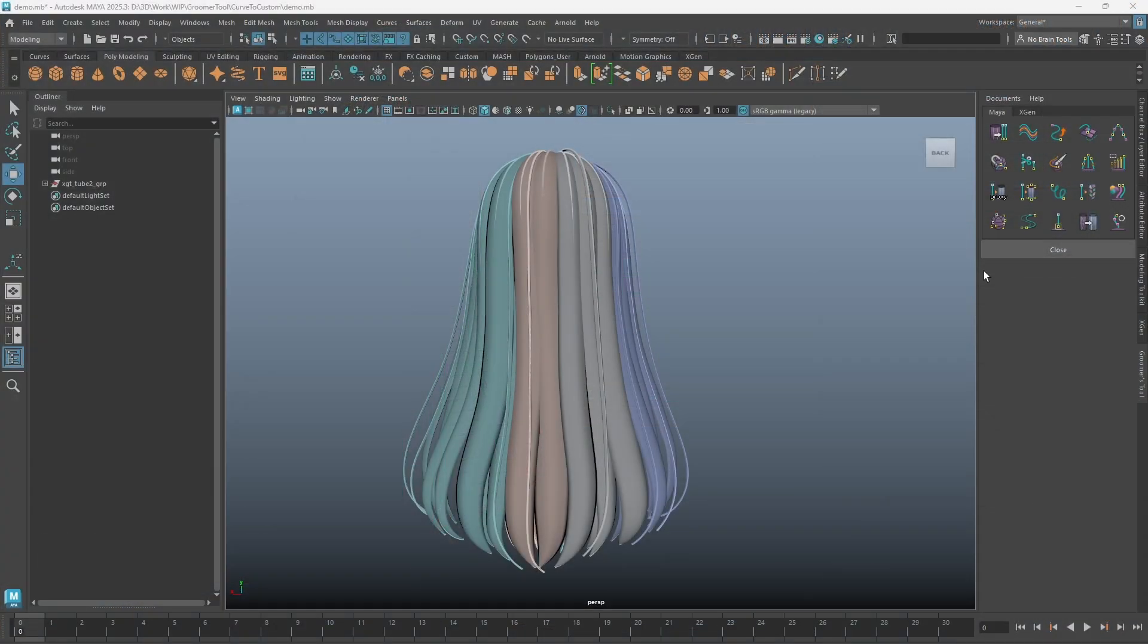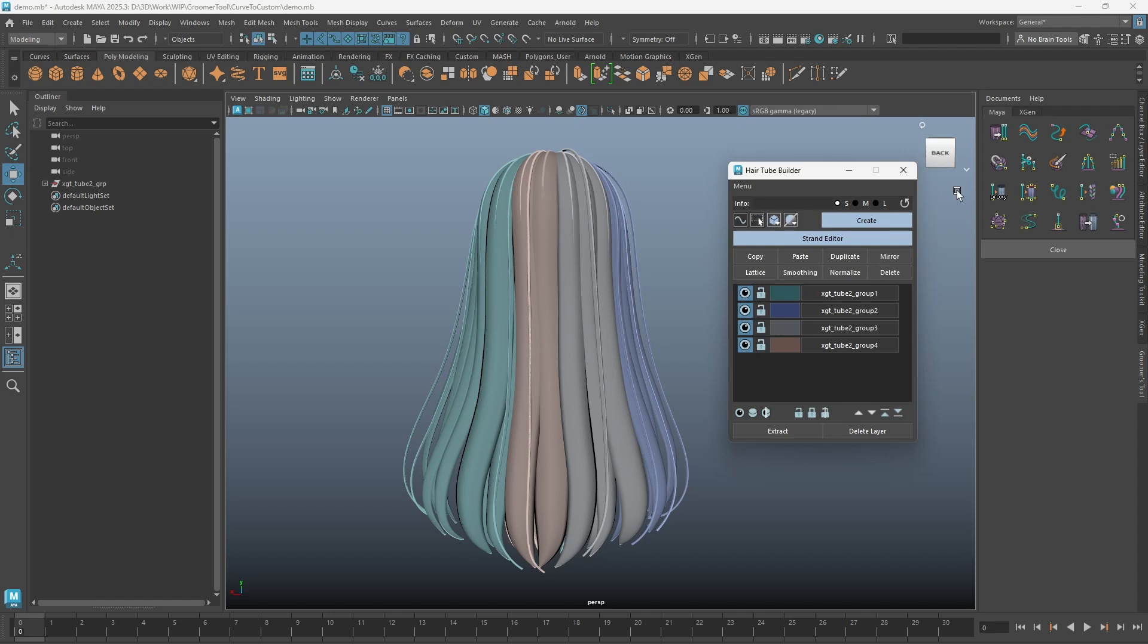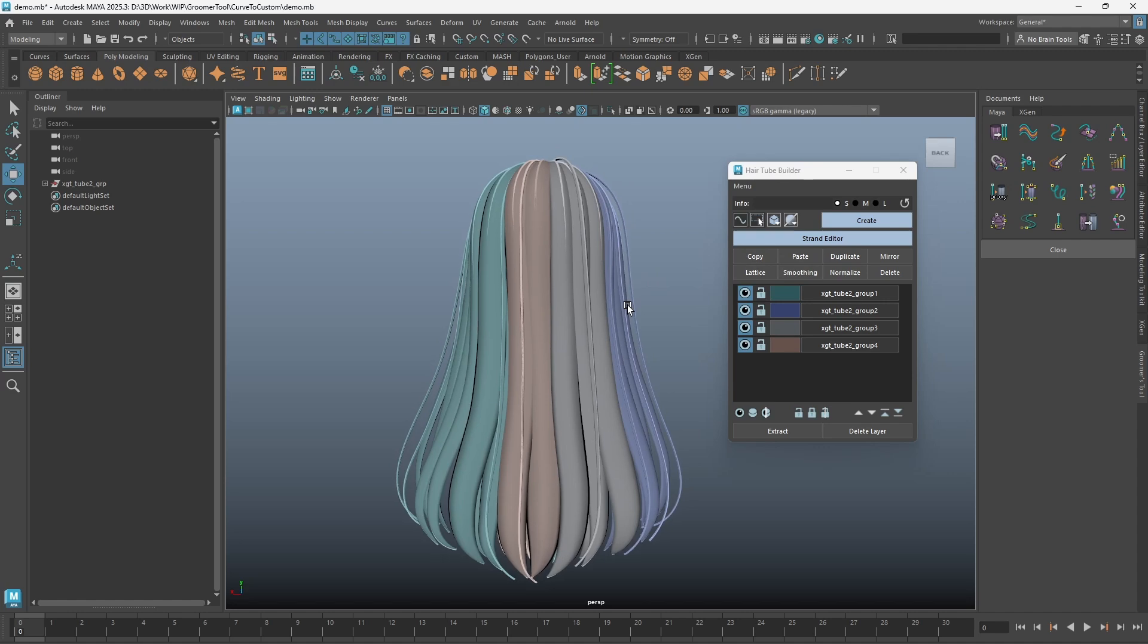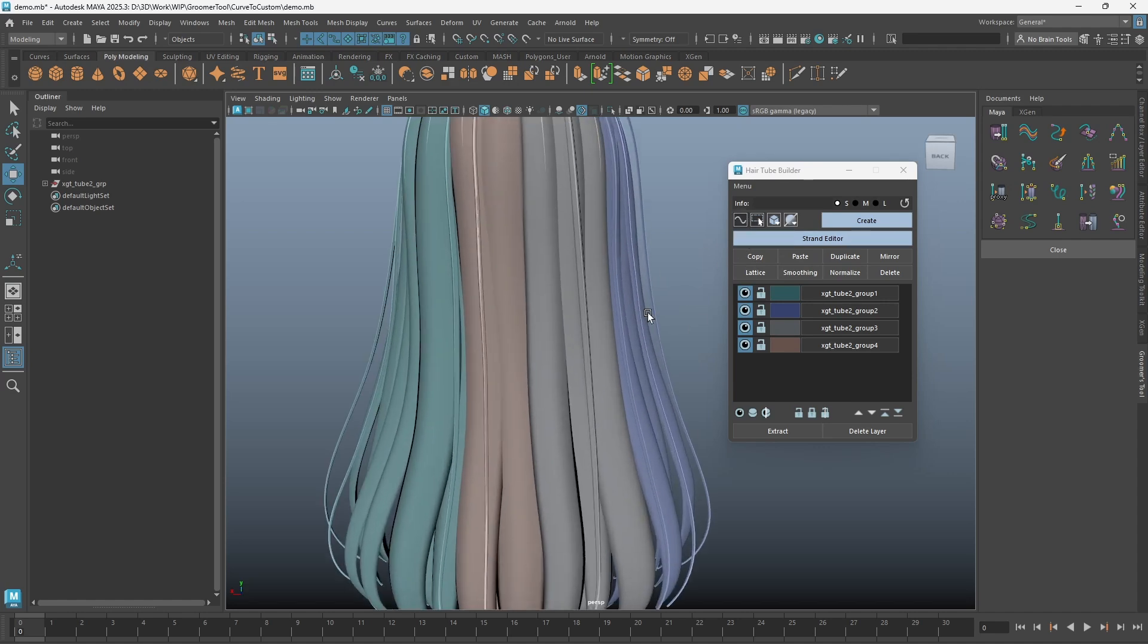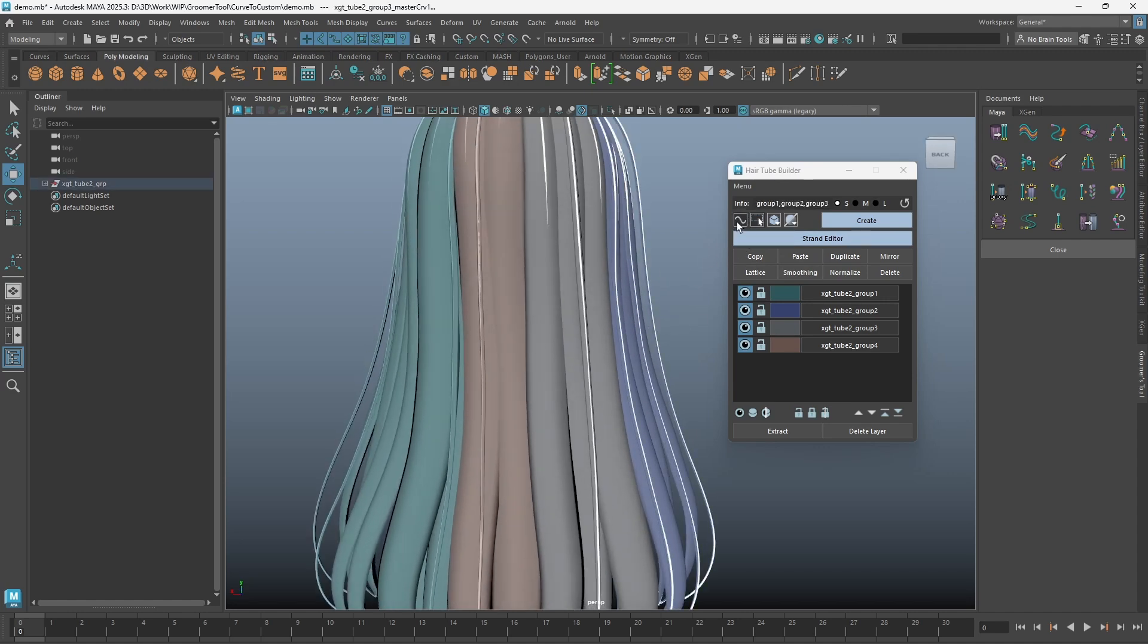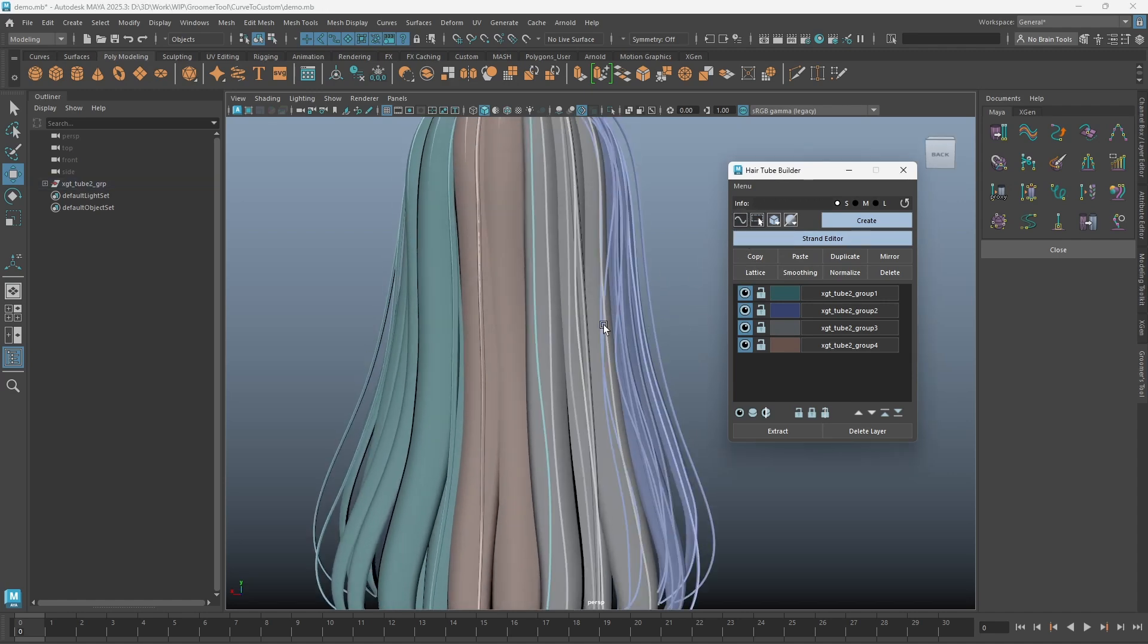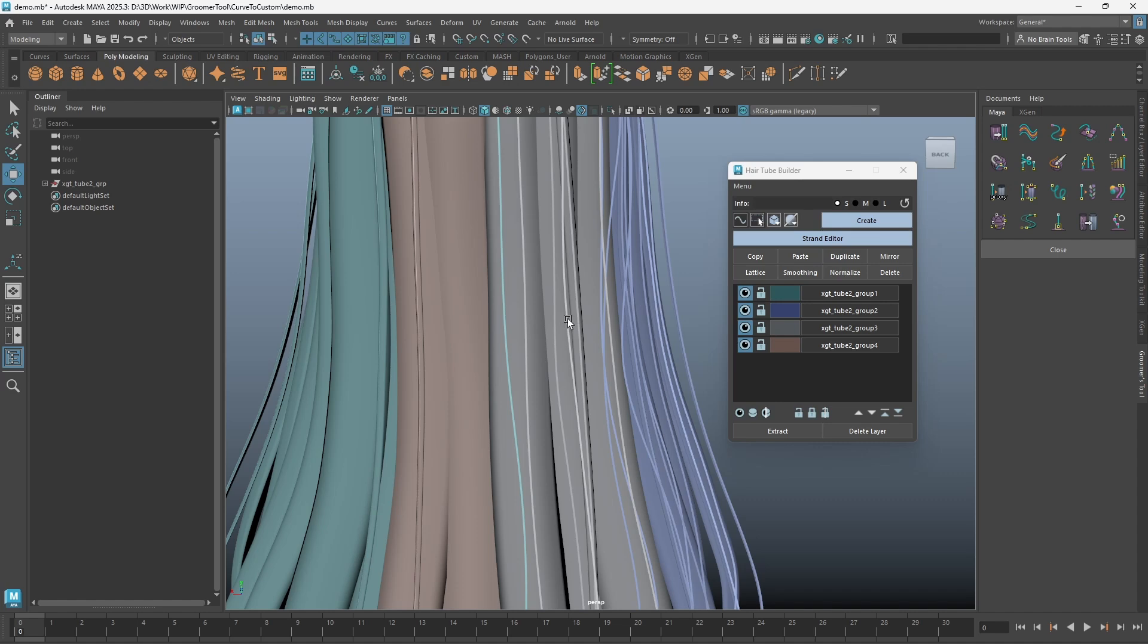Here's some of the updates for the Hair Tube Builder. Let's dive into what's new. First, you can see the UI is more compact now. Curve toggle is now an icon. Clicking on it will make curves always on top.